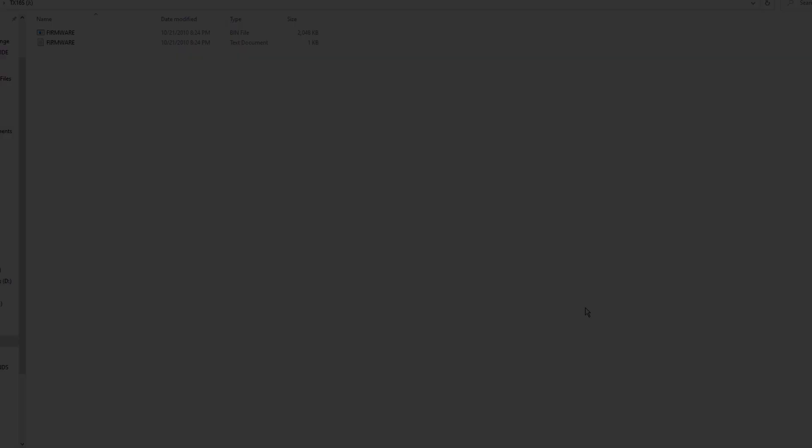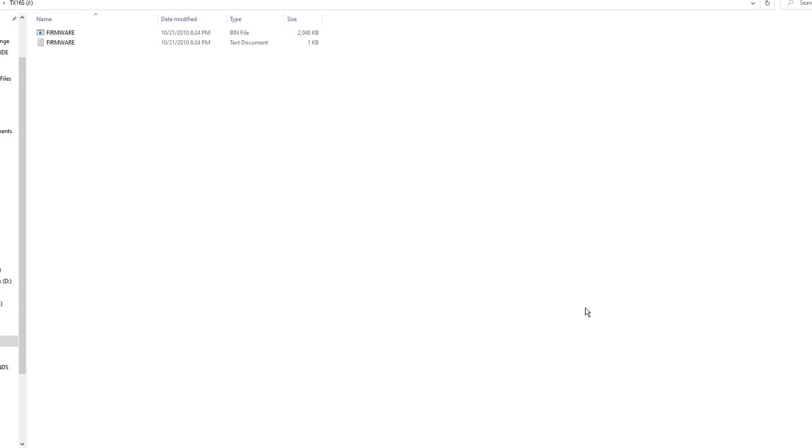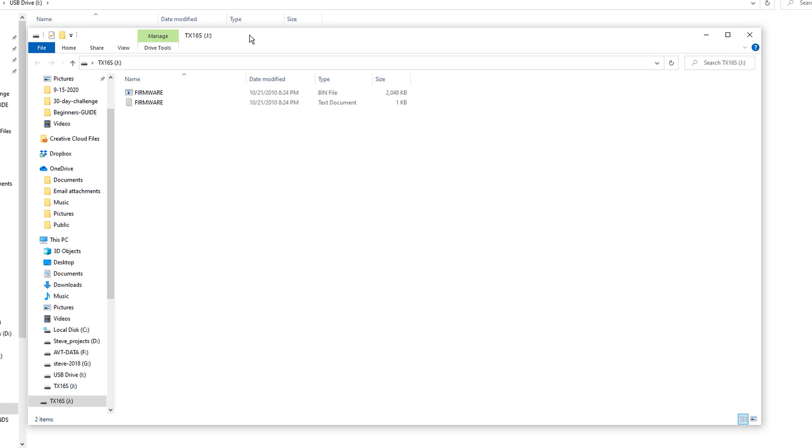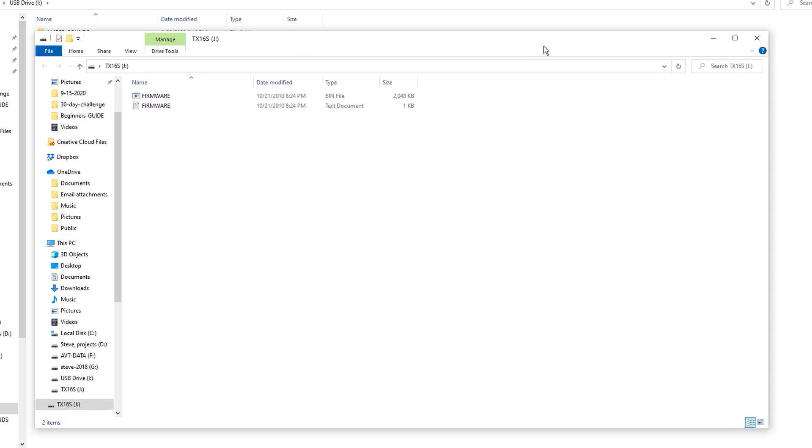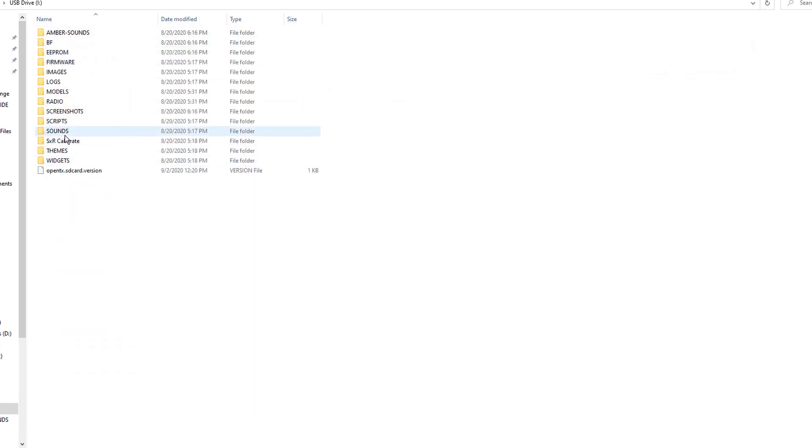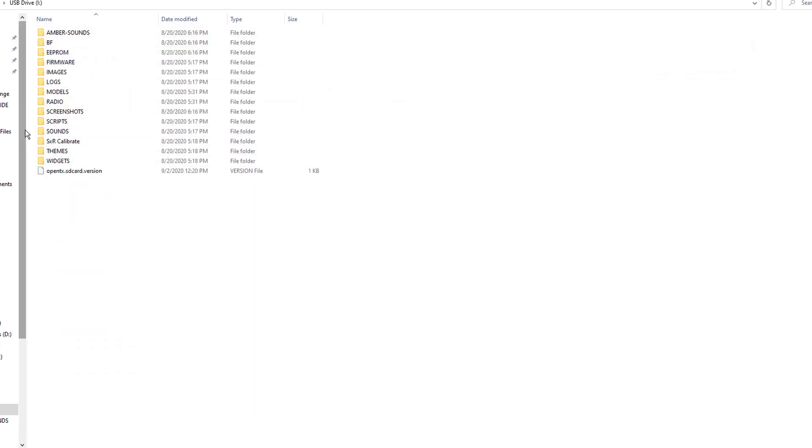Alright, so when we plug our radio into the USB slot and plug it into our computer, we're going to get two windows. We're going to get this one, which is pretty much nothing we're going to do anything with, and we're going to get this guy right here.